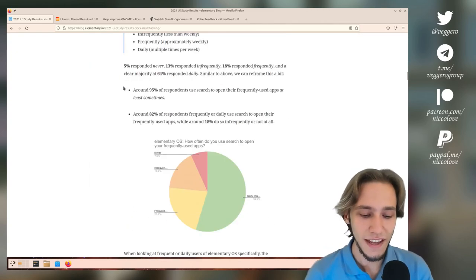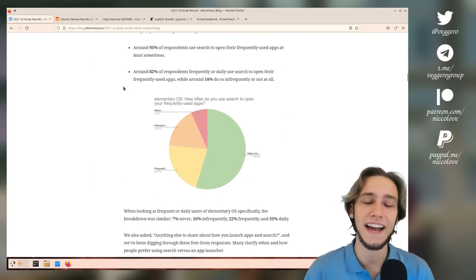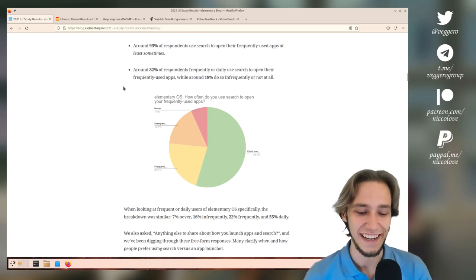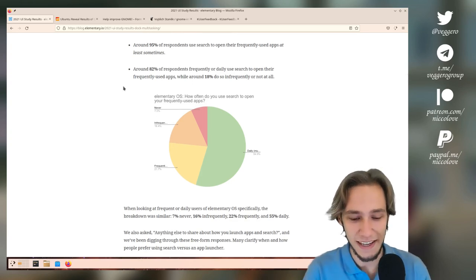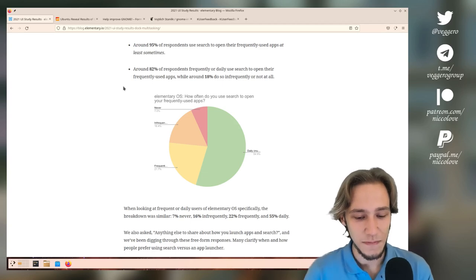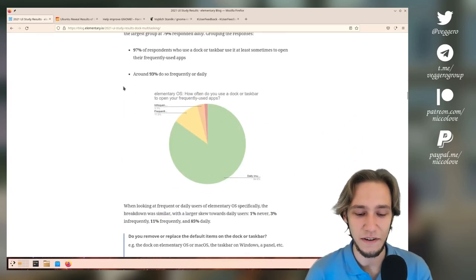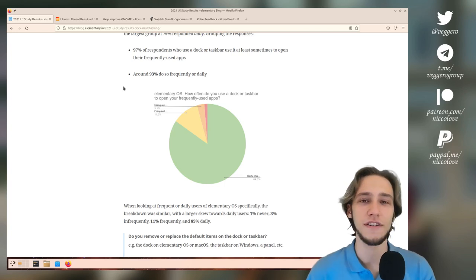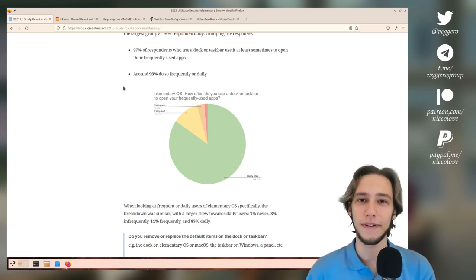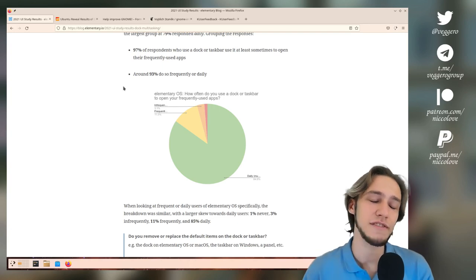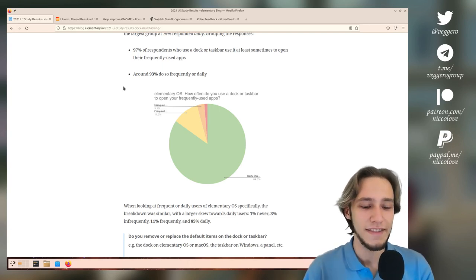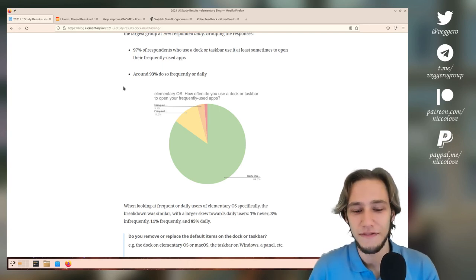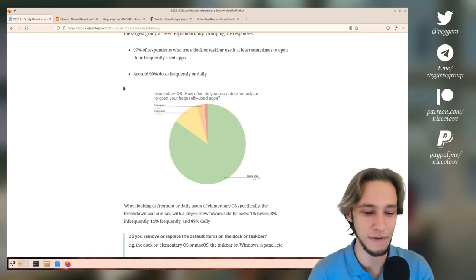There's only so much that you can actually ask in a Google form as an example. Stuff like what is your system version, or how often do you open this application, or what extension do you use in GNOME - that's not going to be very easy to actually measure for you.